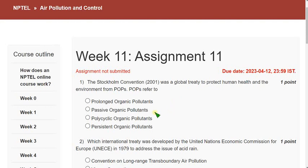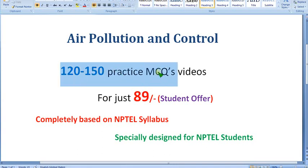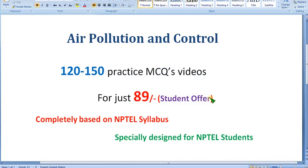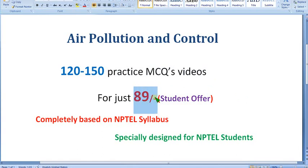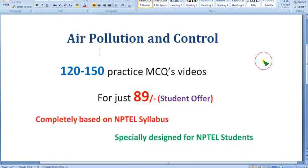Hello guys, welcome back to this channel. Hope everyone is fine. On that note, let's start this video. Before getting into that, I want to show you — you'll get nearly 120 to 150 practice MCQs in video form for just 89 rupees only. It's a student offer, because many people watching this video are students and cannot bear a higher amount. It is completely based on NPTEL syllabus — no outside content involved.